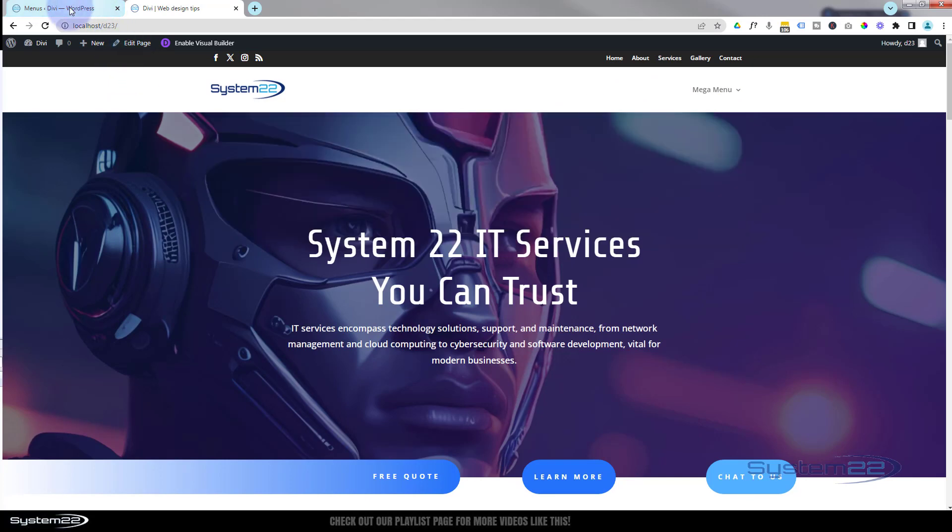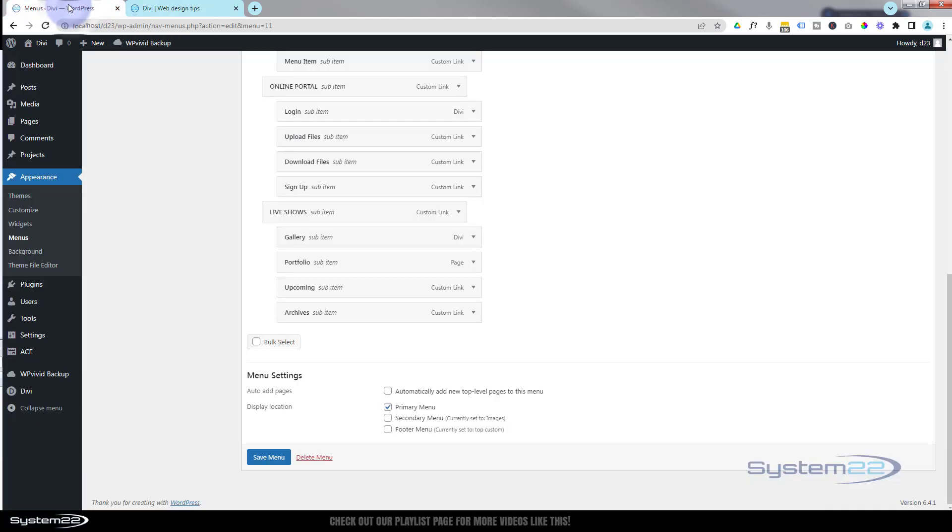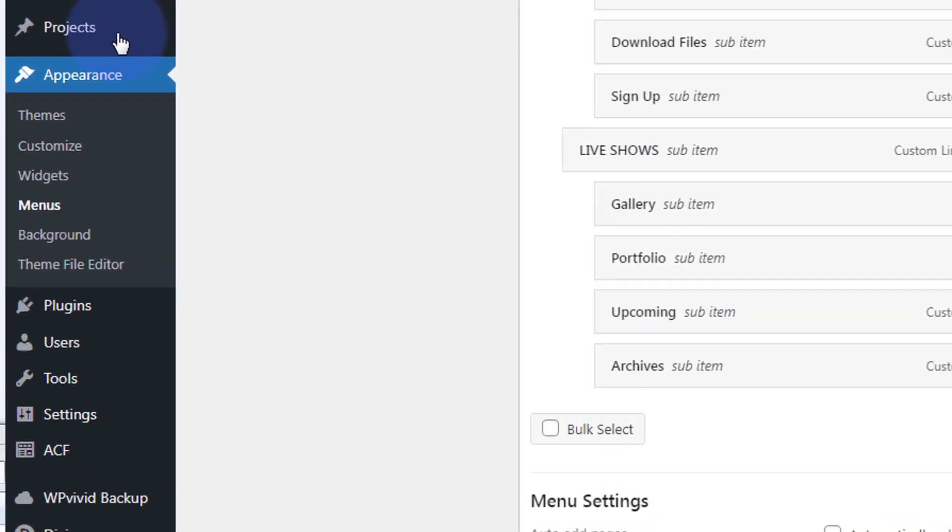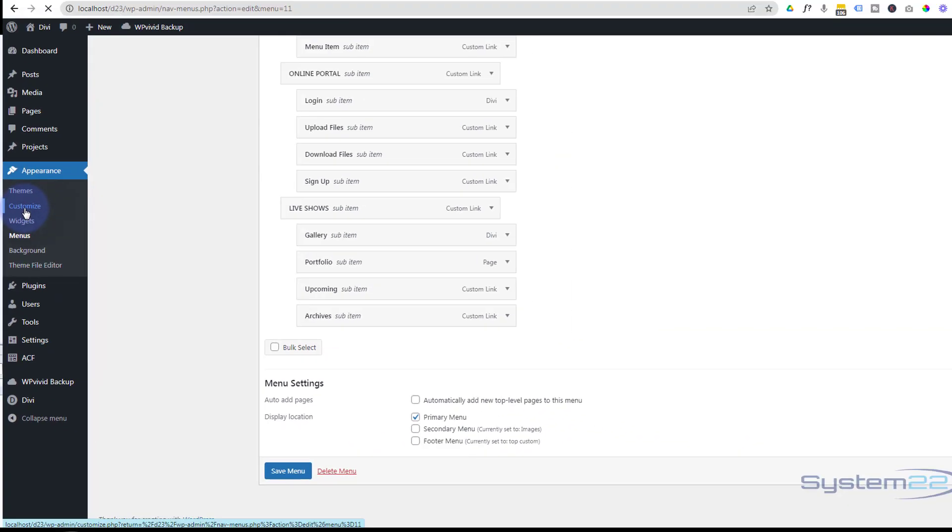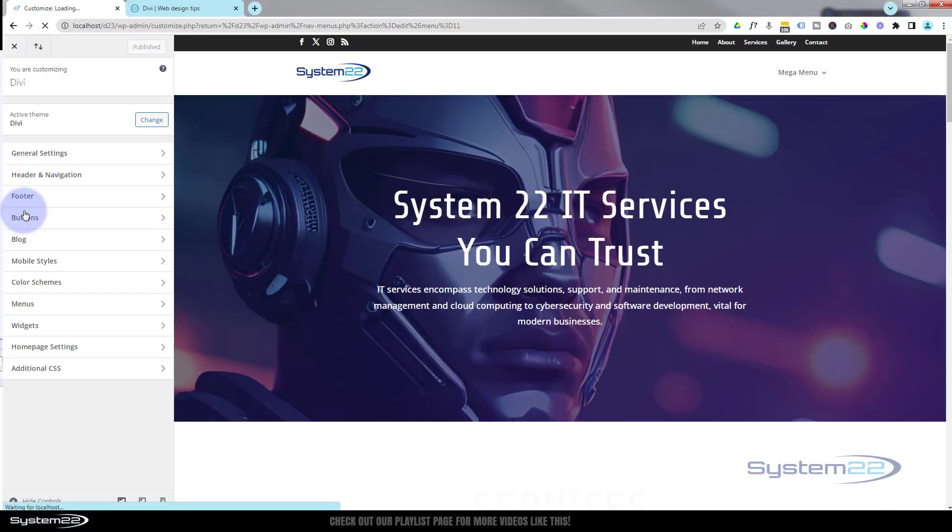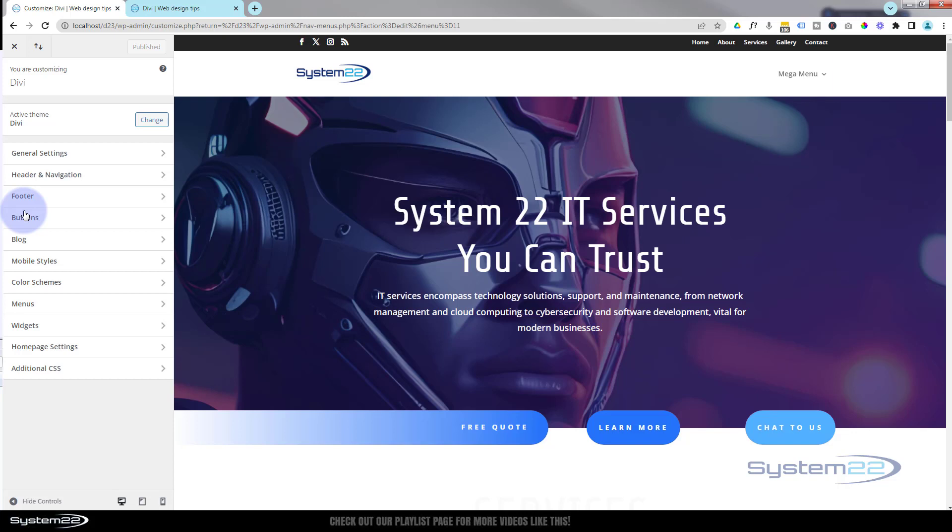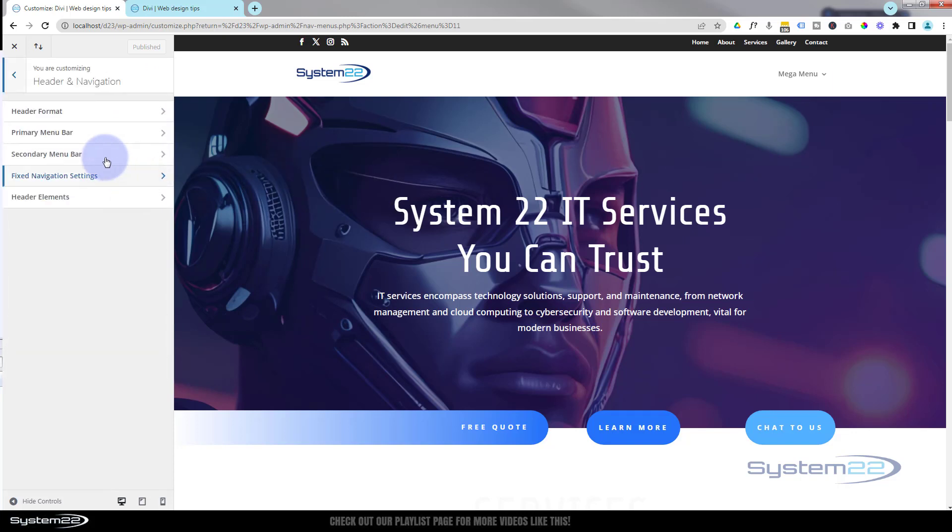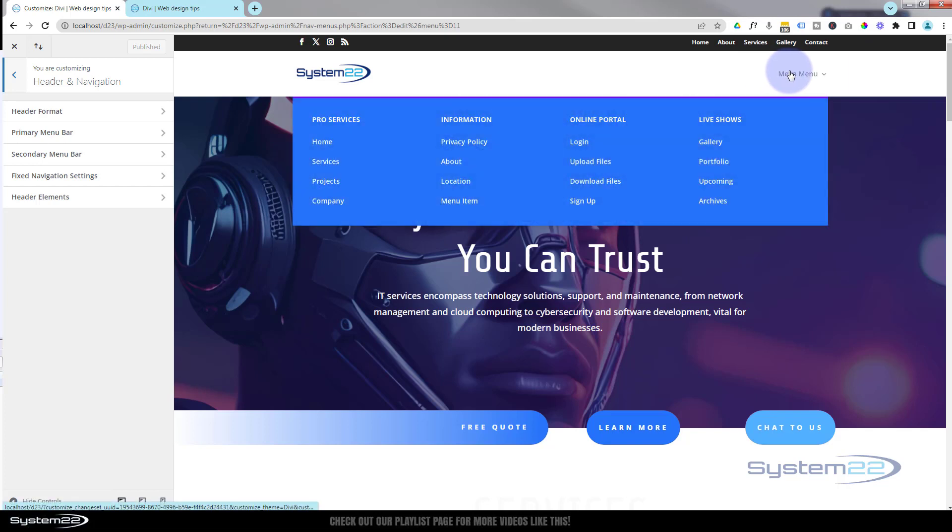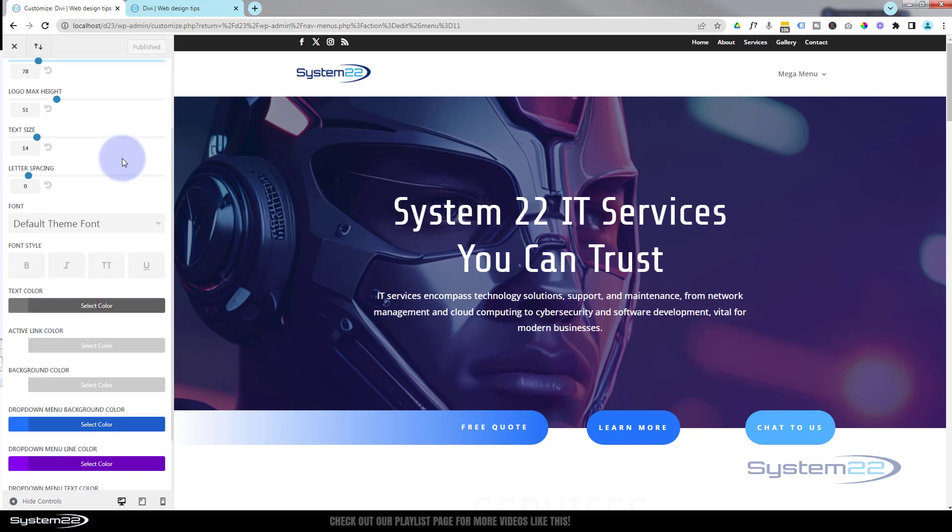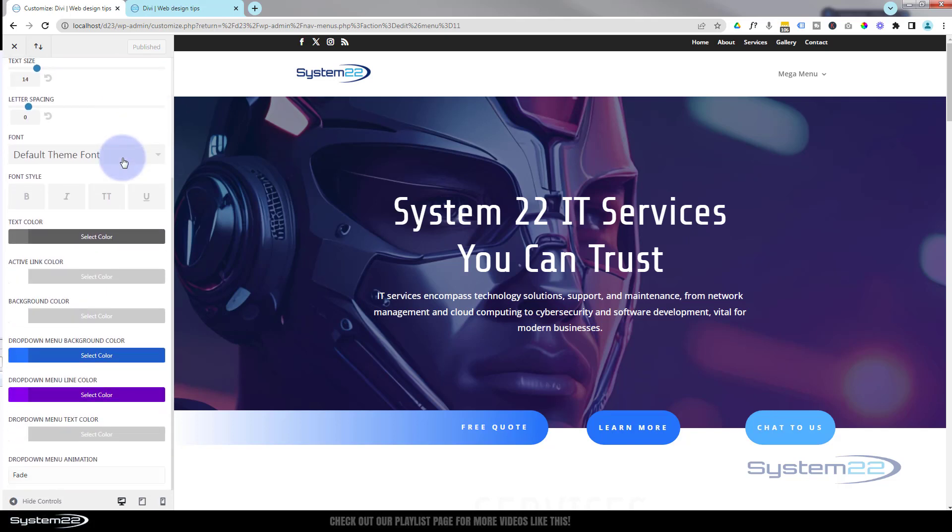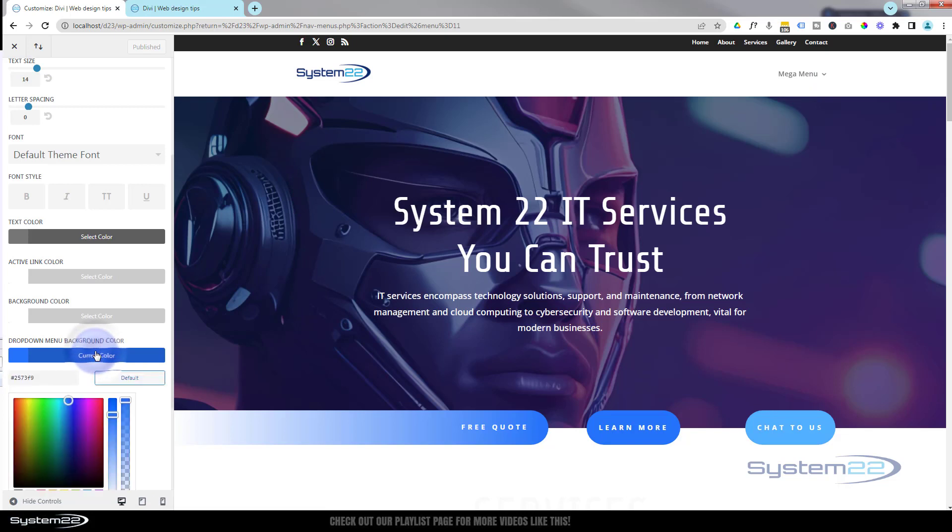Okay, to customize the background color here and the drop down line, go to your dashboard again. We'll go to Appearance. This time we're going to go down to Customize. That'll take us to this page here. We go down to Header and Navigation. We've set this as our primary menu here, so here's Primary Menu right here.